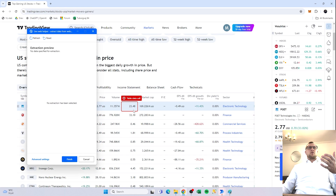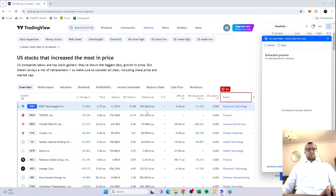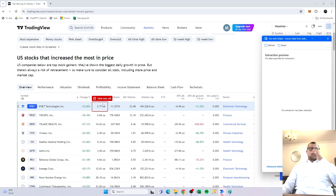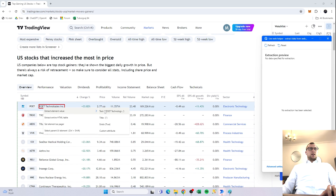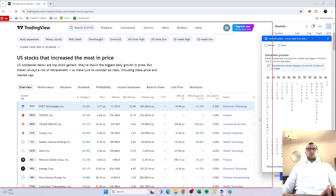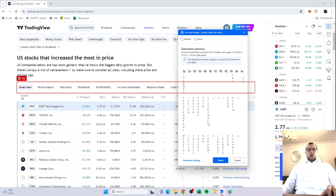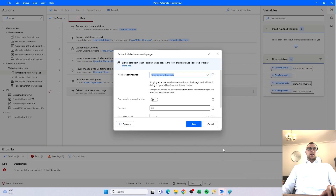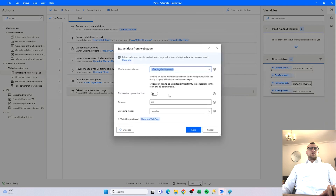We bring the website to the forefront of the screen and the extraction helper pops up. Since the data is formatted in a nice table, we right-click and instead of extracting the element value itself, we select 'Extract entire HTML table'. The extraction preview shows up — the columns look very narrow but this should be fine. We click Finish and can see the synopsis says: 'Extract HTML table records in the form of a 12-column table', which sounds about right. We click Save.